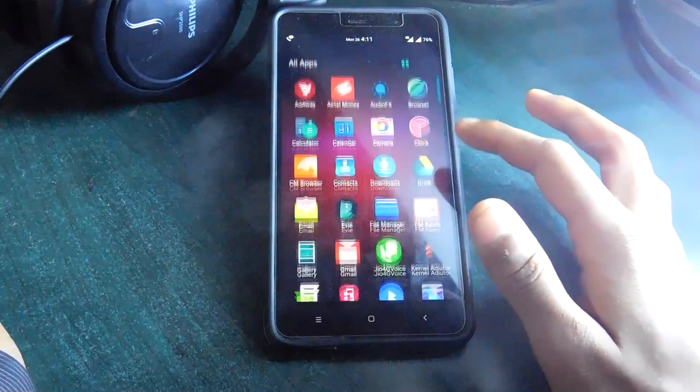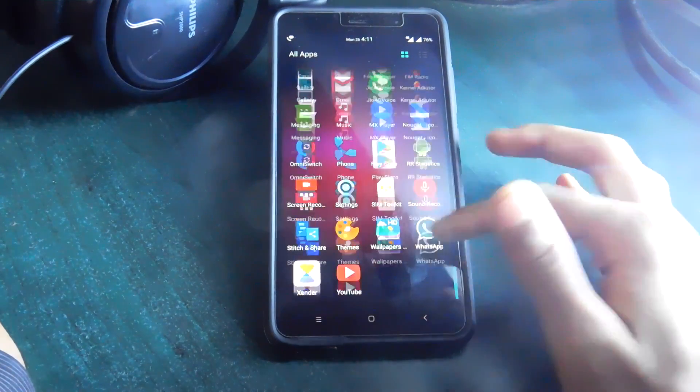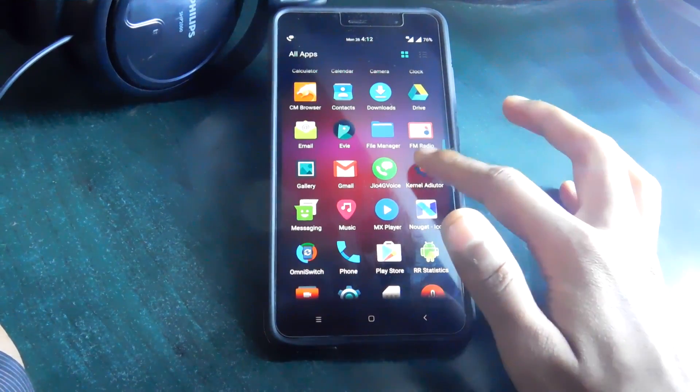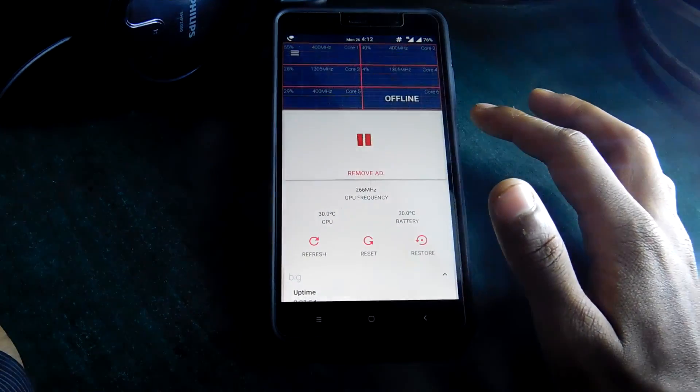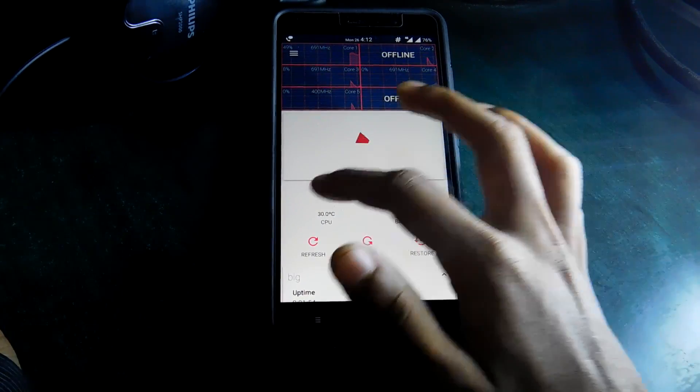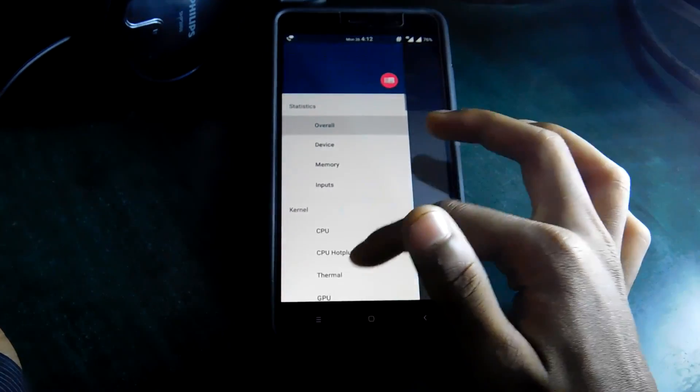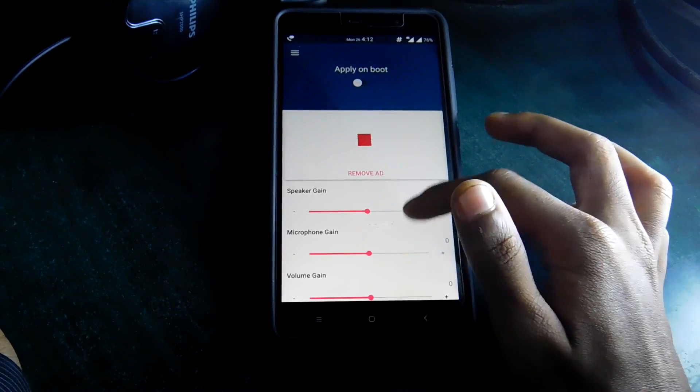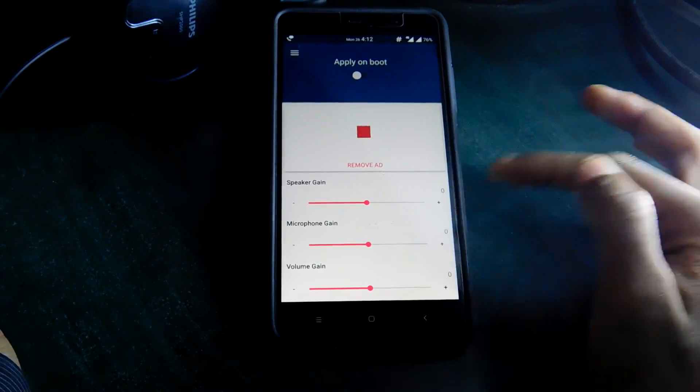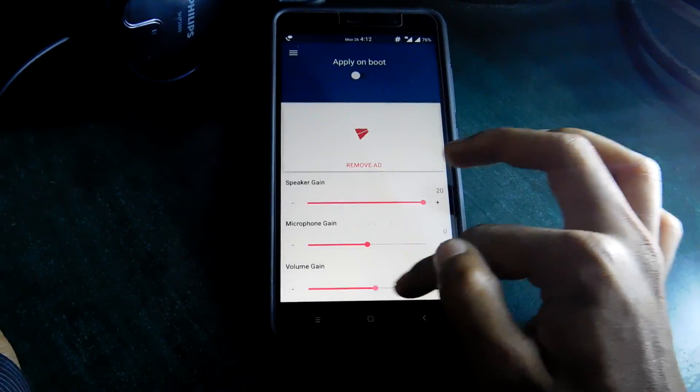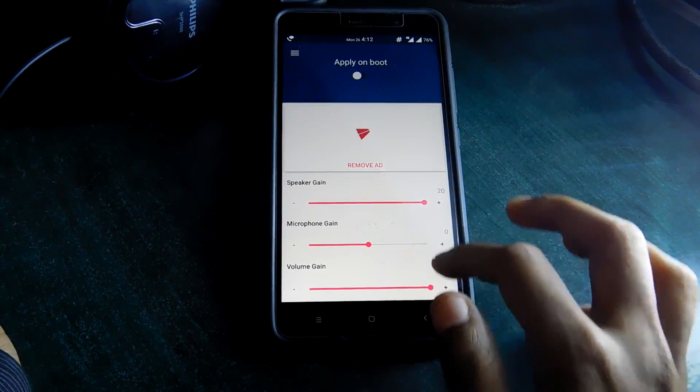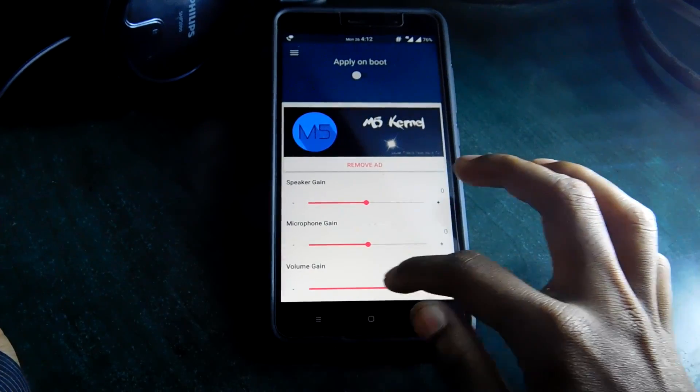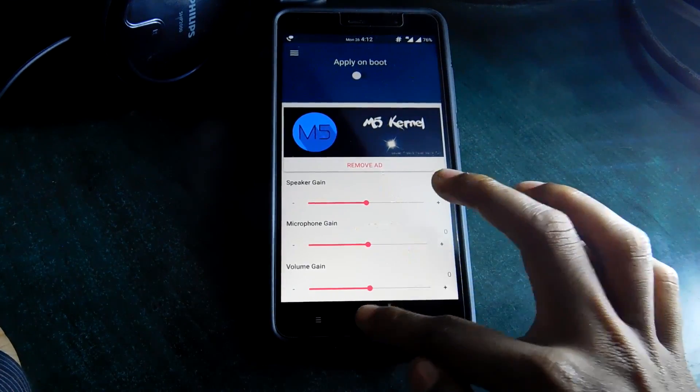Now second feature is the overall volume, overall sound of your Redmi Note 3. So for that simply open the app drawer and open the app called Kernel Auditor or Kernel Editor. Then swipe from the left side and go all the way down to sound. Here you can see speaker gain, microphone gain, volume gain. You can really increase the speaker gain, volume gain to actually overall boost up your sound. So let me first show you how it sounds like when the gain is at zero.